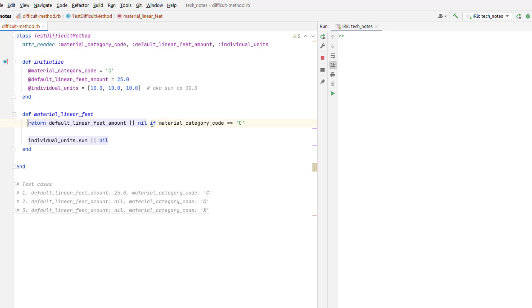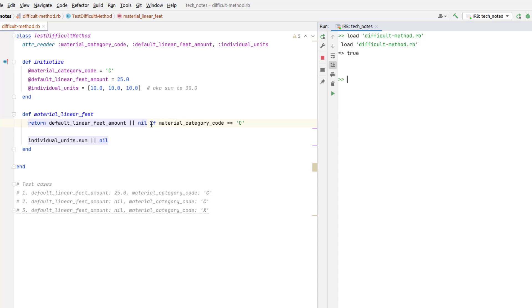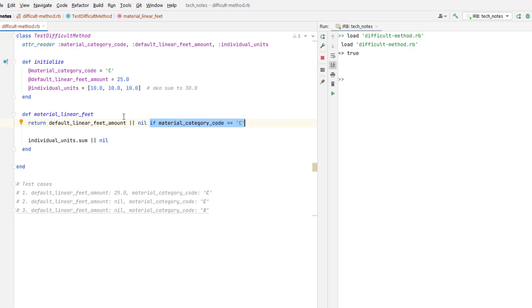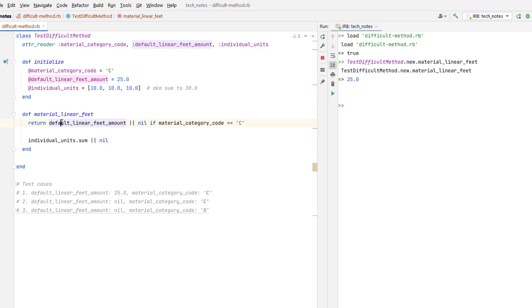So let's try some different inputs into this function right here and see how the program behaves. So in the first case, I have default linear feed amount to 25, and category is C. So this if statement should evaluate to a true. Let's see what happens to the rest of the line, how it interprets that. And the result is 25. It's returning default linear feed amount, which would be this.